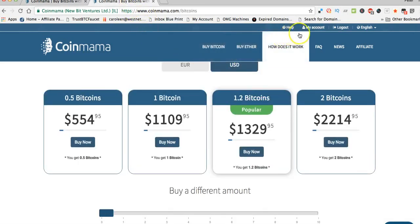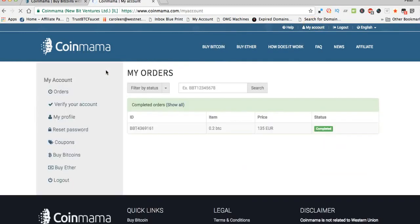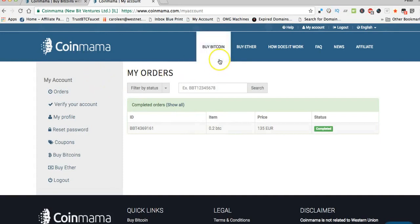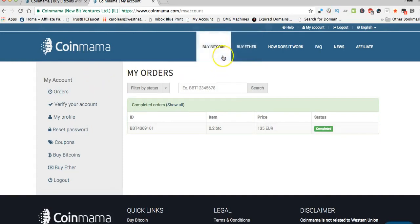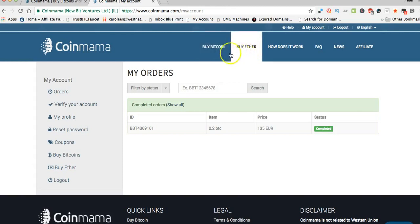When you go to the actual account the first time, you'll land on this account page here. I've got one of my transactions showing up there. One of the good things about Coinmama is you can buy both Bitcoin and Ether on the site.